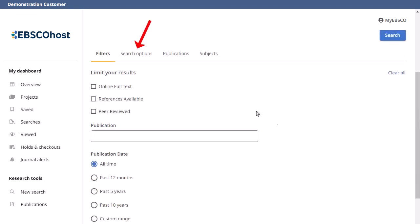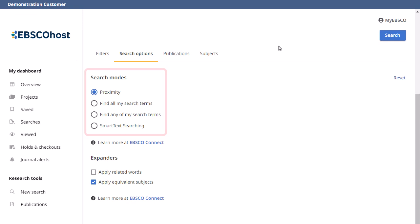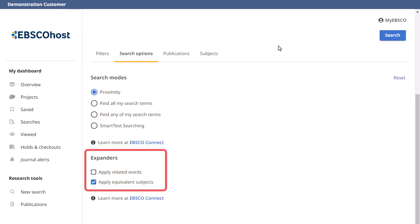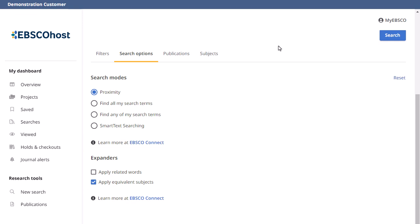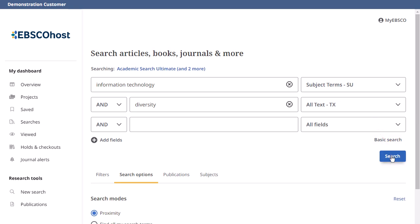Under Search Options, you can update the search mode being used and select an option to expand your search results. Expanders widen your search to include words related to your keywords or include the actual text of full text results in your search. When you're done selecting limiters, click Search to view the result list.